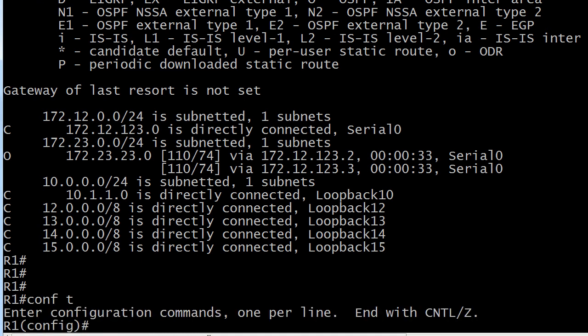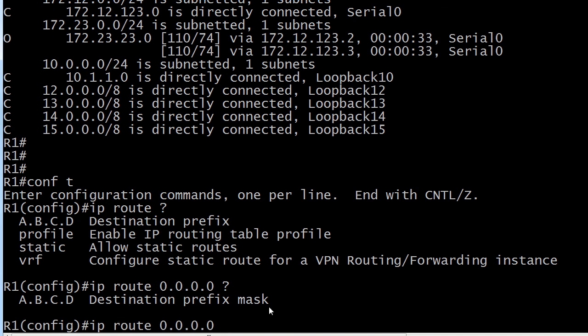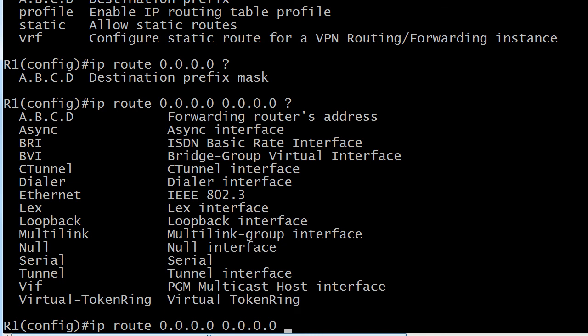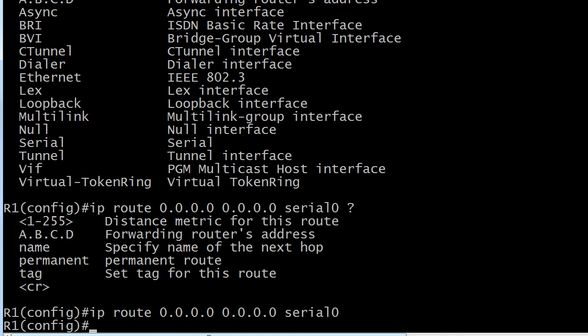Let's get started with writing it. We always start with 'ip route,' just like any other static route. The next value we need is the destination prefix — that's going to be all zeros: 0.0.0.0. The next value is the destination prefix mask — and we're going to put all zeros for that as well: 0.0.0.0. I always like to point this out because when you first look at it, even on exam day, you think — really, all zeros? Yes, it is right. The next value is the next hop IP address or the local router's exit interface, and we're going to use serial zero, and that is the full command for our default static route.